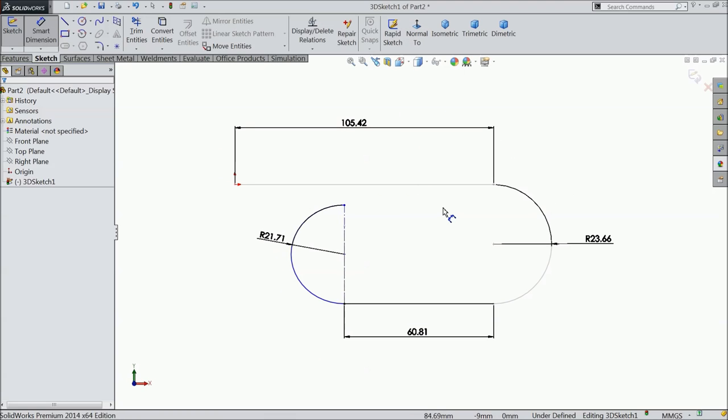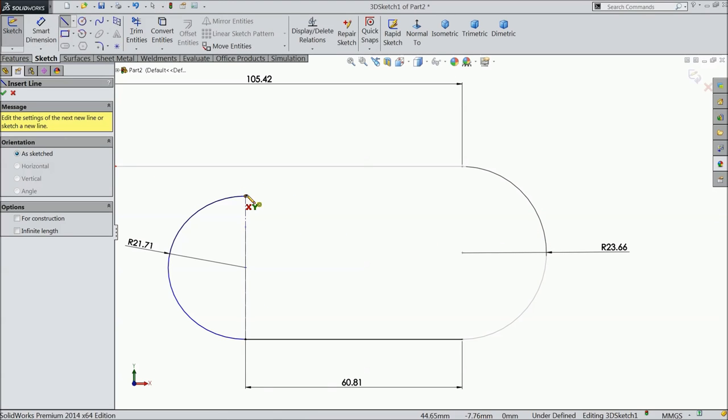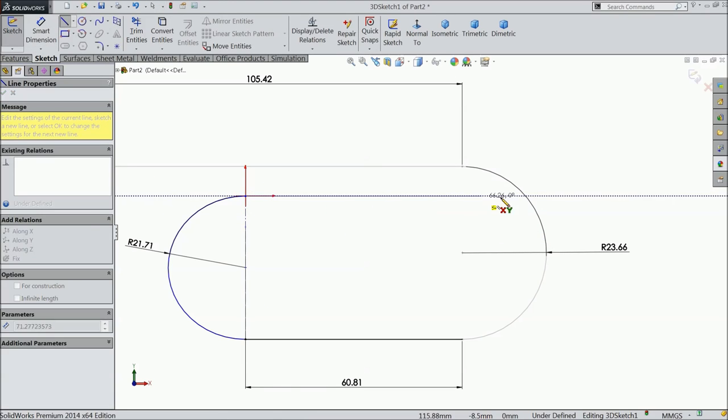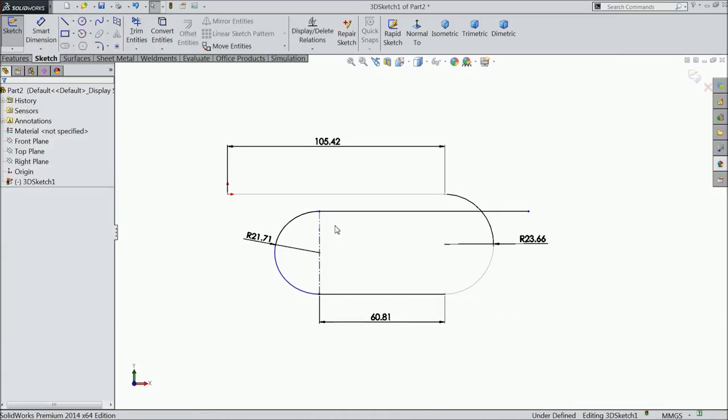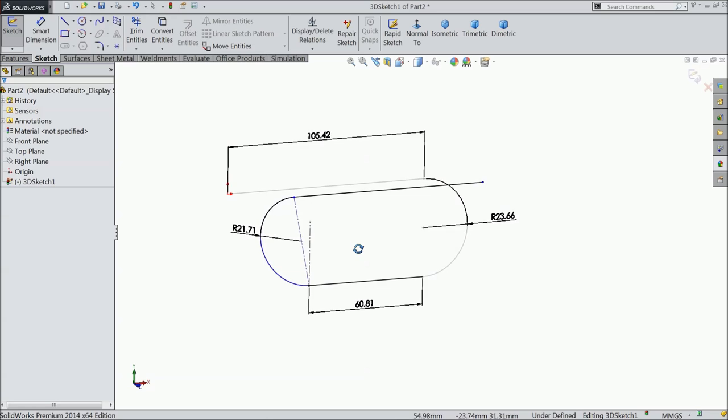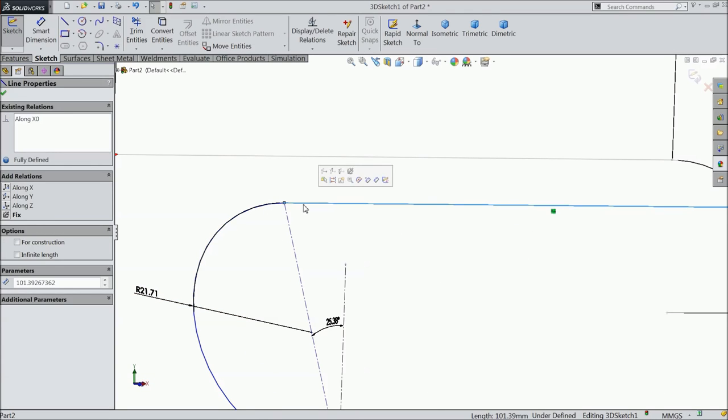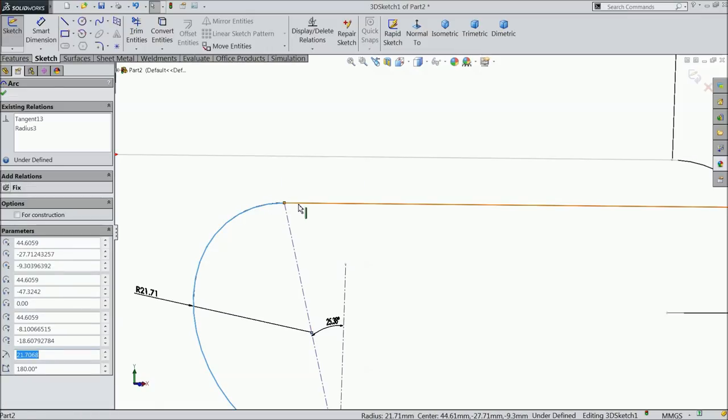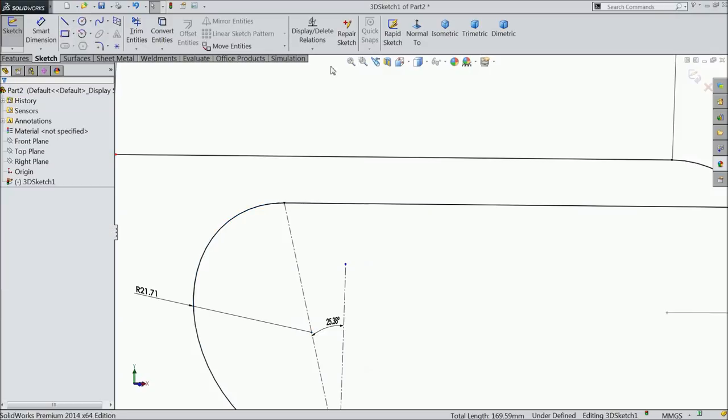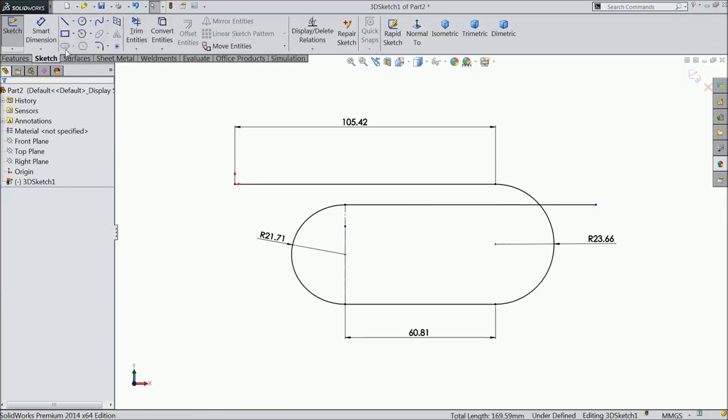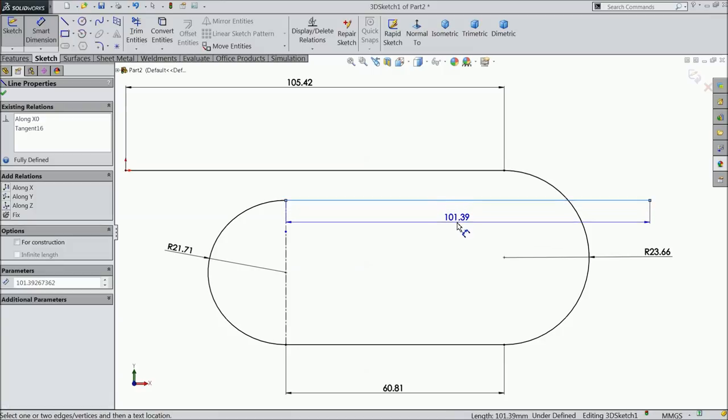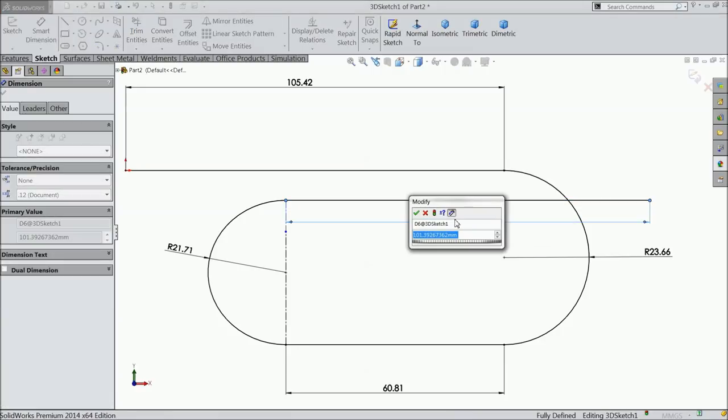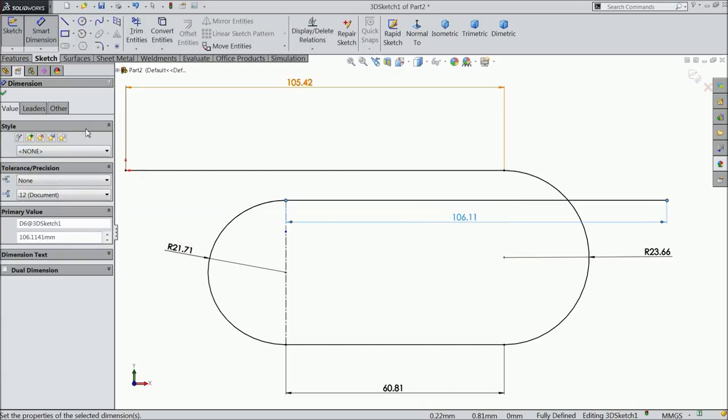Make little edges. Again choose center line, now connect this point and this point. Exit. Now define the angle. 25.38 mm. Select this radius, 21.76 mm.